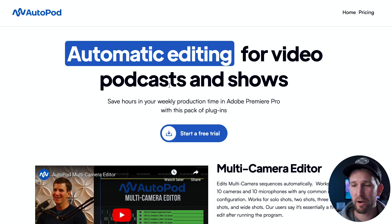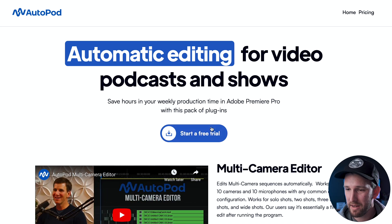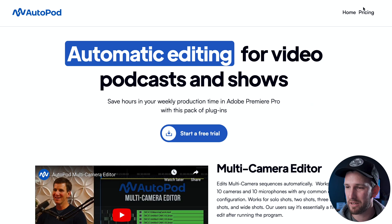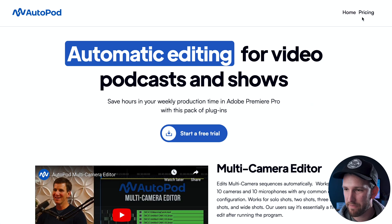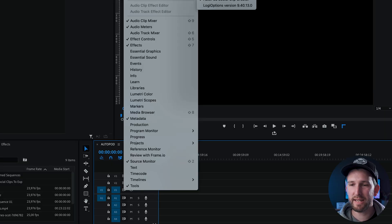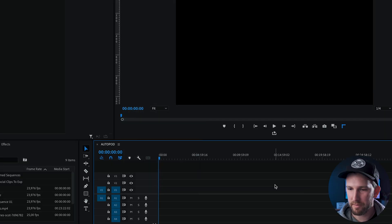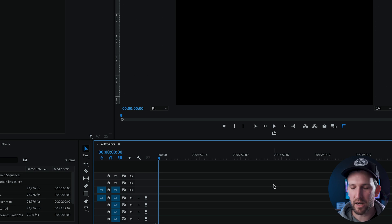Jump on over to autopod.fm and just pay the $39 a month. I'm telling you, it'll change your life. You can download the program from there. What you then need to do is add it as an extension inside of Premiere Pro. I'm not going to go into that, you can figure out how to do that elsewhere.